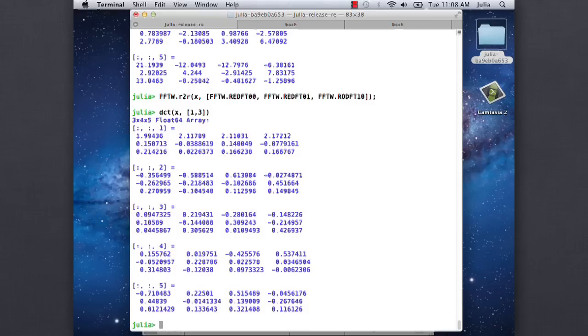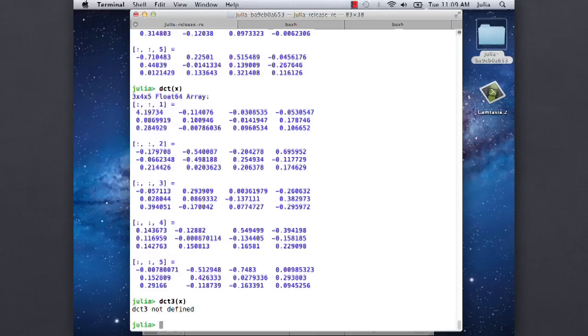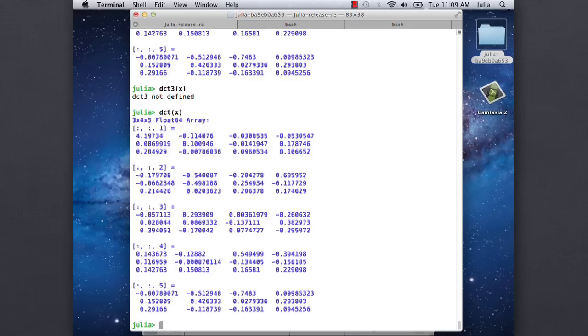MATLAB, by default - if you say DCT of x in MATLAB, it transforms along the first direction. If you want a 3D DCT, you have to say DCT3, which Julia doesn't bother to define. So DCT just does the multi-dimensional by default.